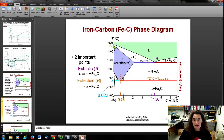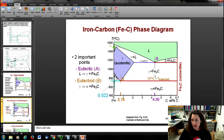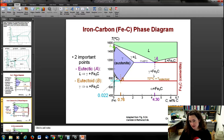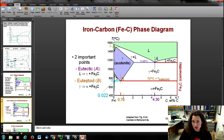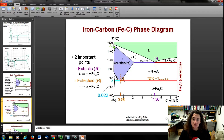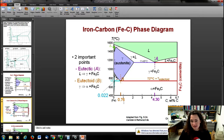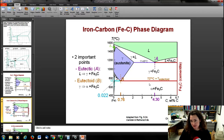Looking at the phase diagram in more depth, there are a couple of important points. There's a eutectic at point A, going from the liquid phase to the gamma plus cementite phase, at 1148°C and a carbon concentration of 4.3 weight percent. Next there's a eutectoid at point B, going from austenite to ferrite and cementite, at 0.76 weight percent carbon and 727°C.